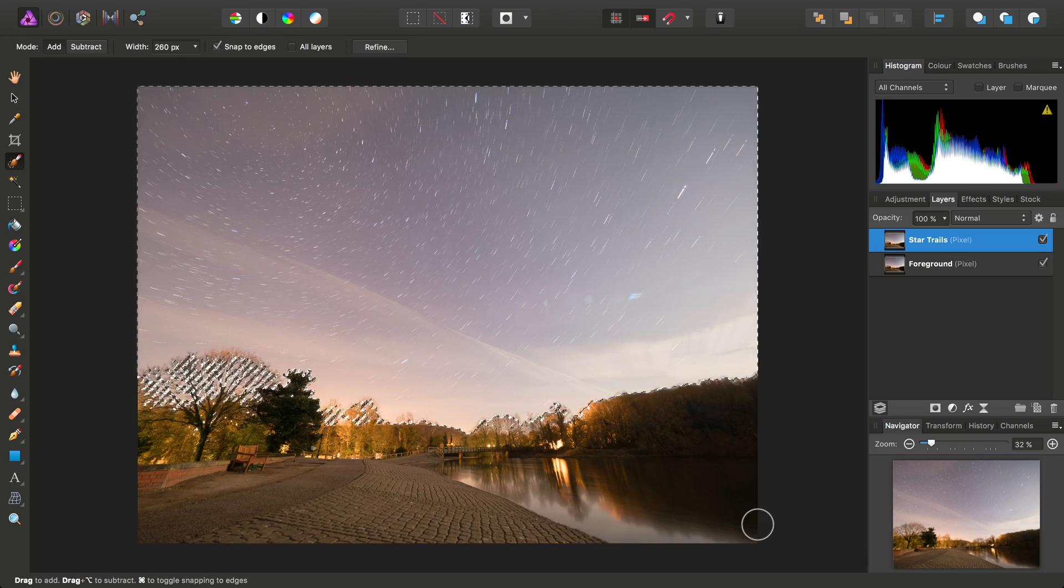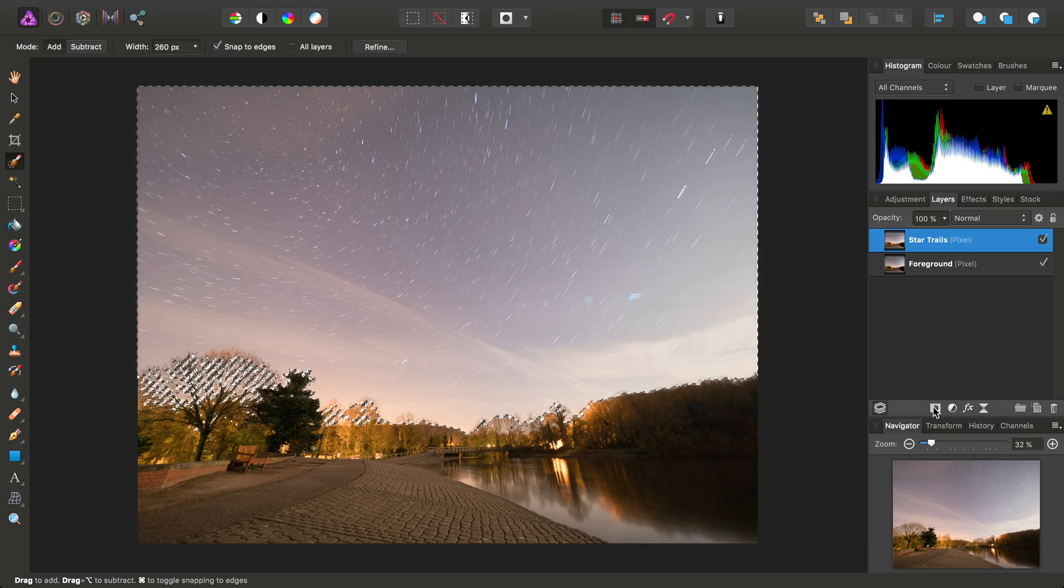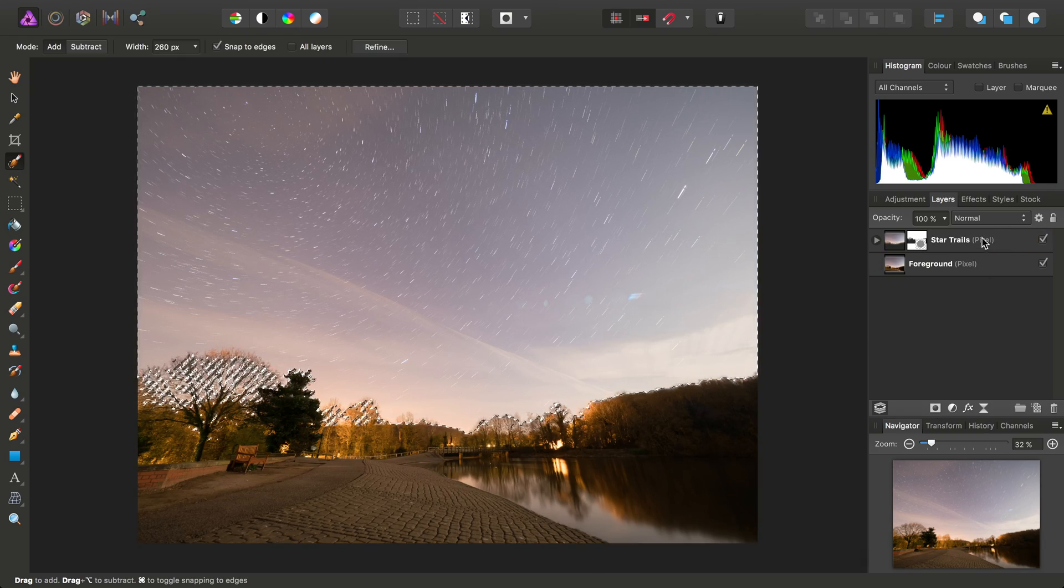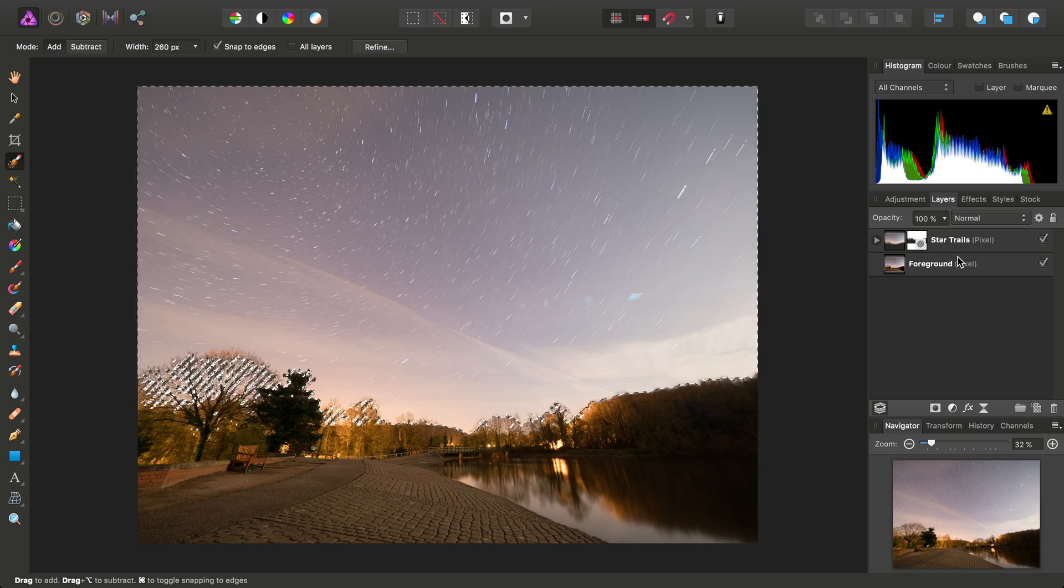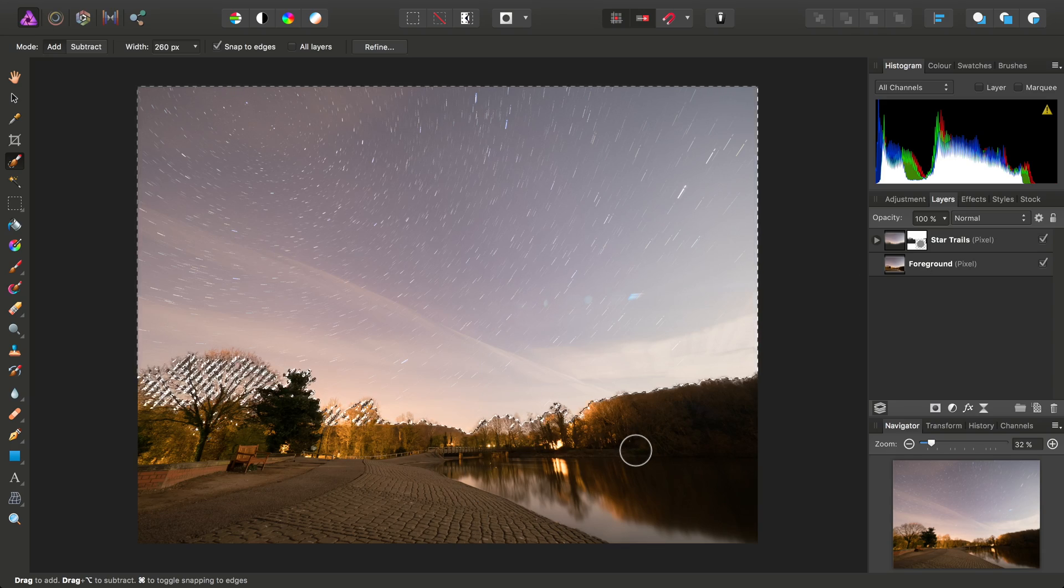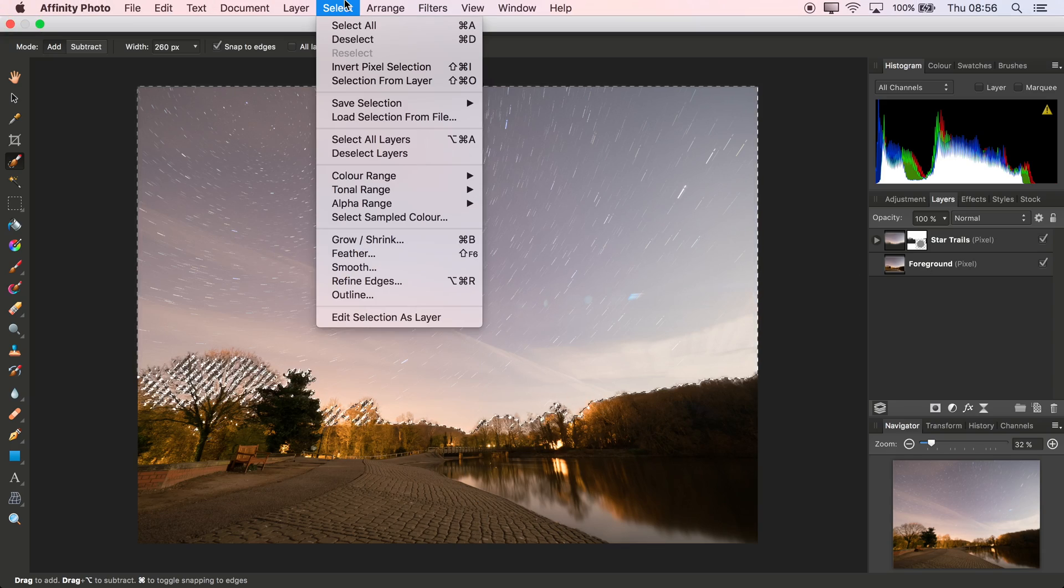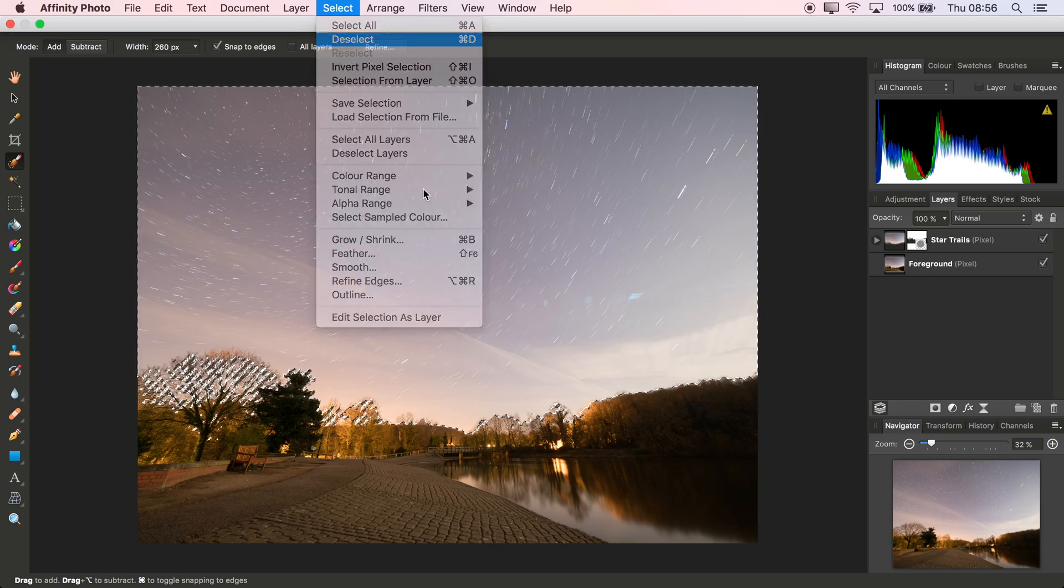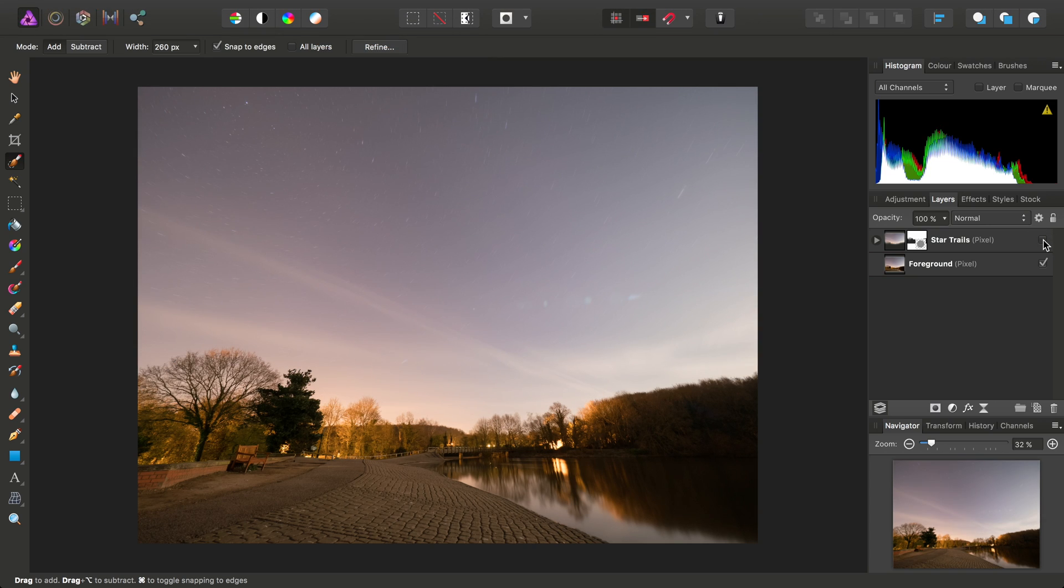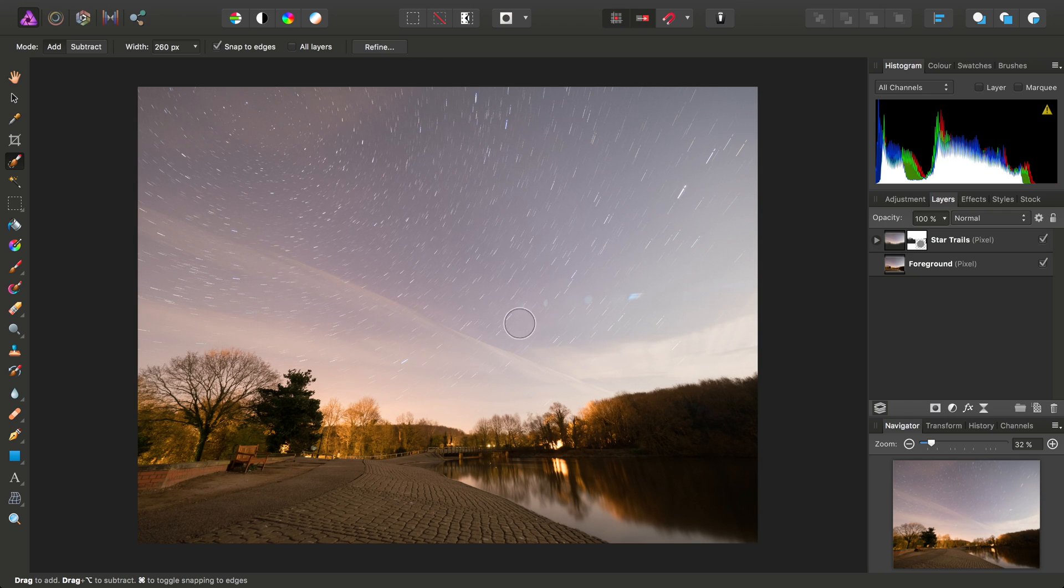From here we can just add a mask layer to that star trails layer, and we can see the foreground change. If we go to Select and Deselect to get rid of the marquee, we can just see if we hide that layer for a moment, we're managing to bring in just the sky rather than the foreground as well.